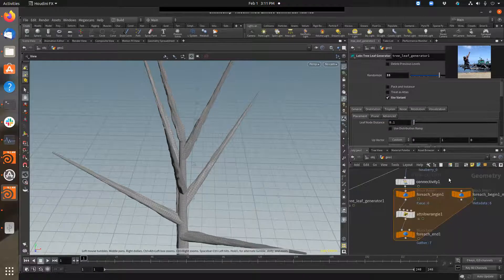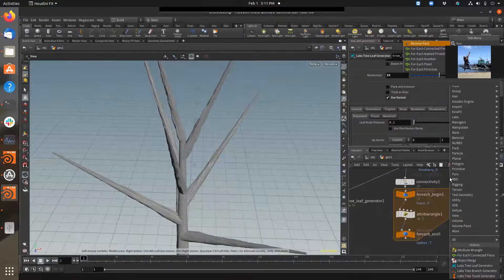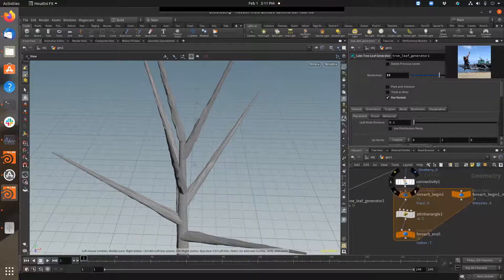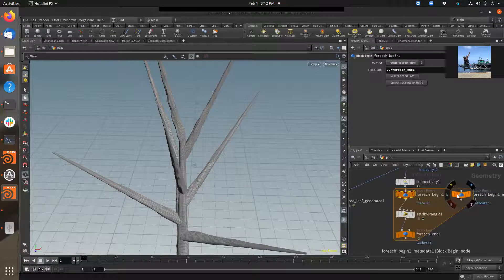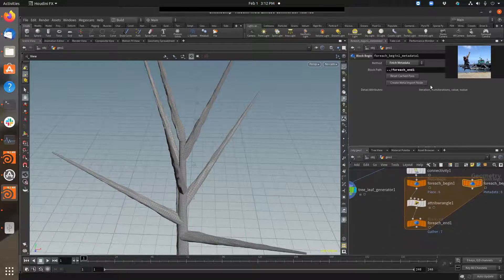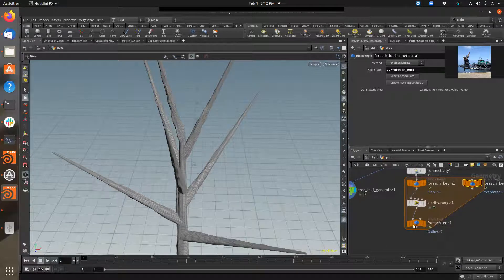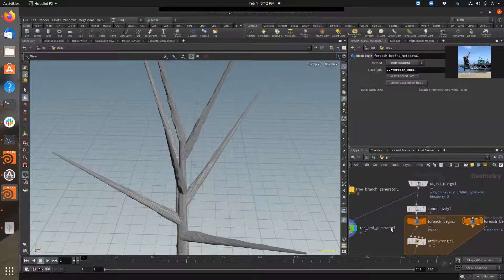So what I did was I threw down a 'for each connected piece', which is that one right there. What that'll do is it'll create a connectivity stop, and on this for each loop, I selected the for each beginning and told it to create a meta import node, which creates this node here. We select this node and we'll see that there's an iteration, number of iterations, value, and I value. What that's doing is giving us an ability to figure out what number is the piece of geometry that we're stepping through — there are seven, so it'll be a zero-indexed value as it steps through each object of connectivity in that leaf.